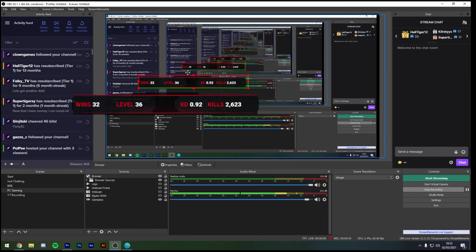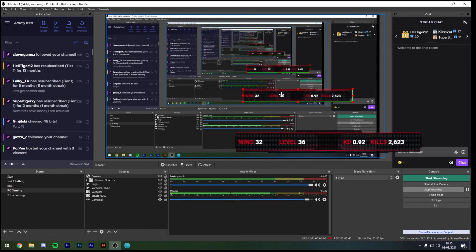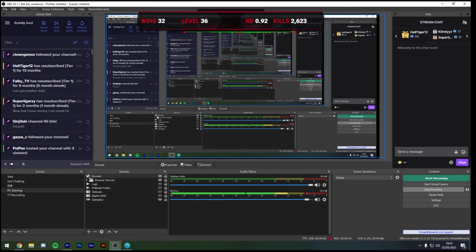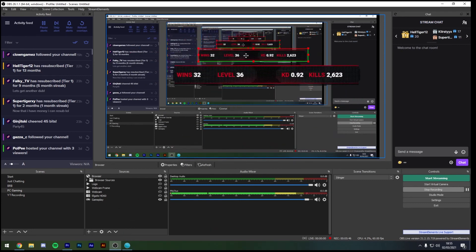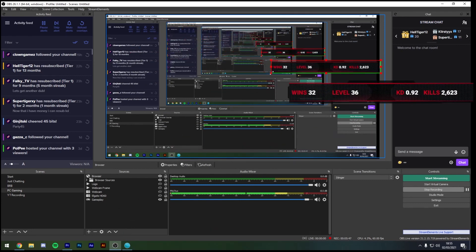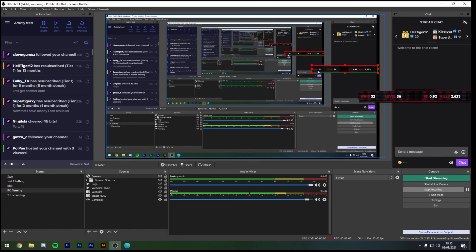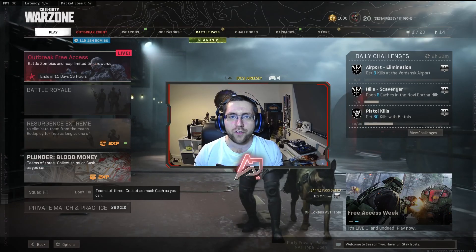Then move it around your stream wherever you like to have it. Some people like to have it at the bottom, at the top however I like to scale mine down a little bit and just have it above my webcam just to the side here. One thing to bear in mind with this guys, even though this is a live Call of Duty tracker it does take approximately 15 minutes to refresh and update your stats while you're on stream.